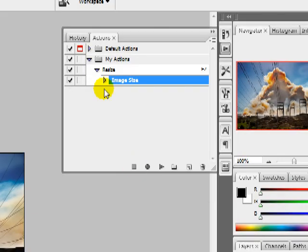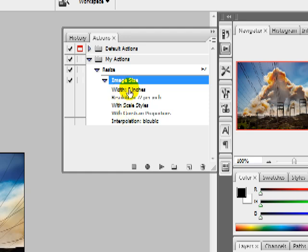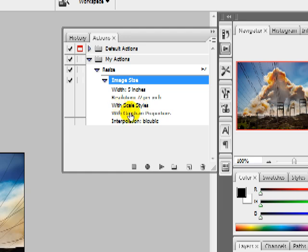Now, if you roll this down, you'll notice that Photoshop just recorded everything that I did. It changed the width to 5 inches, just like I said. The resolution to 72 pixels per inch. And then all those other checkboxes that were at the bottom have also been recorded. Those are part of the action. You can also see the function key is right here, F2.